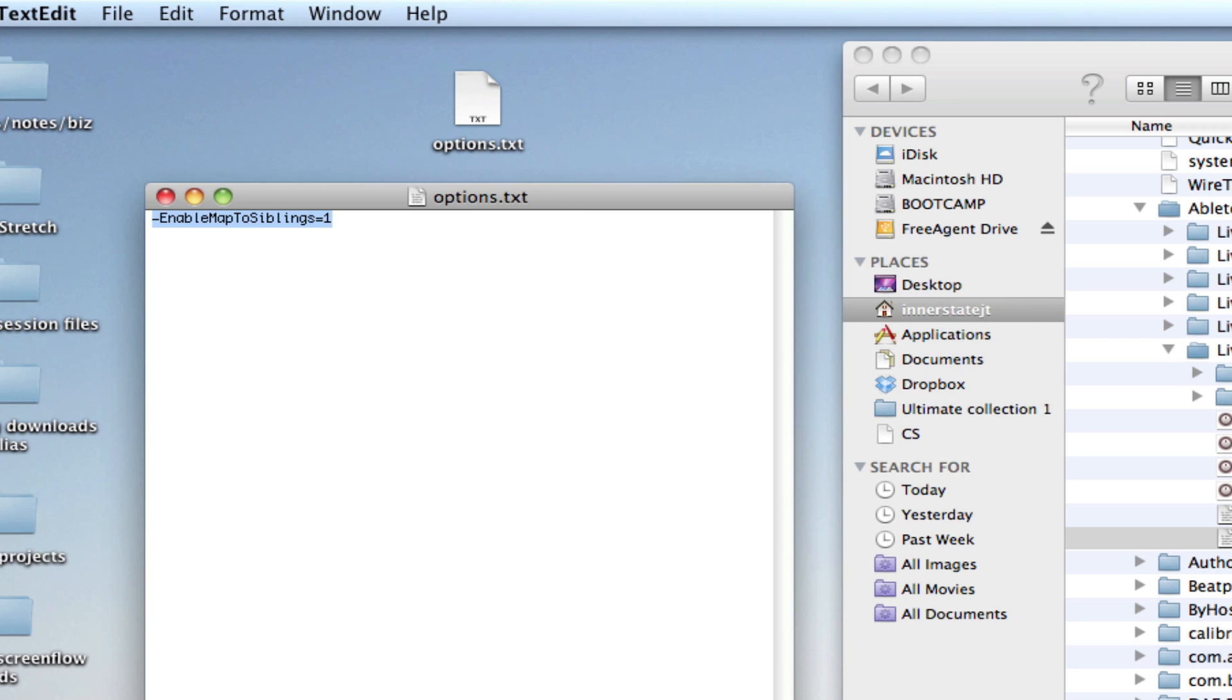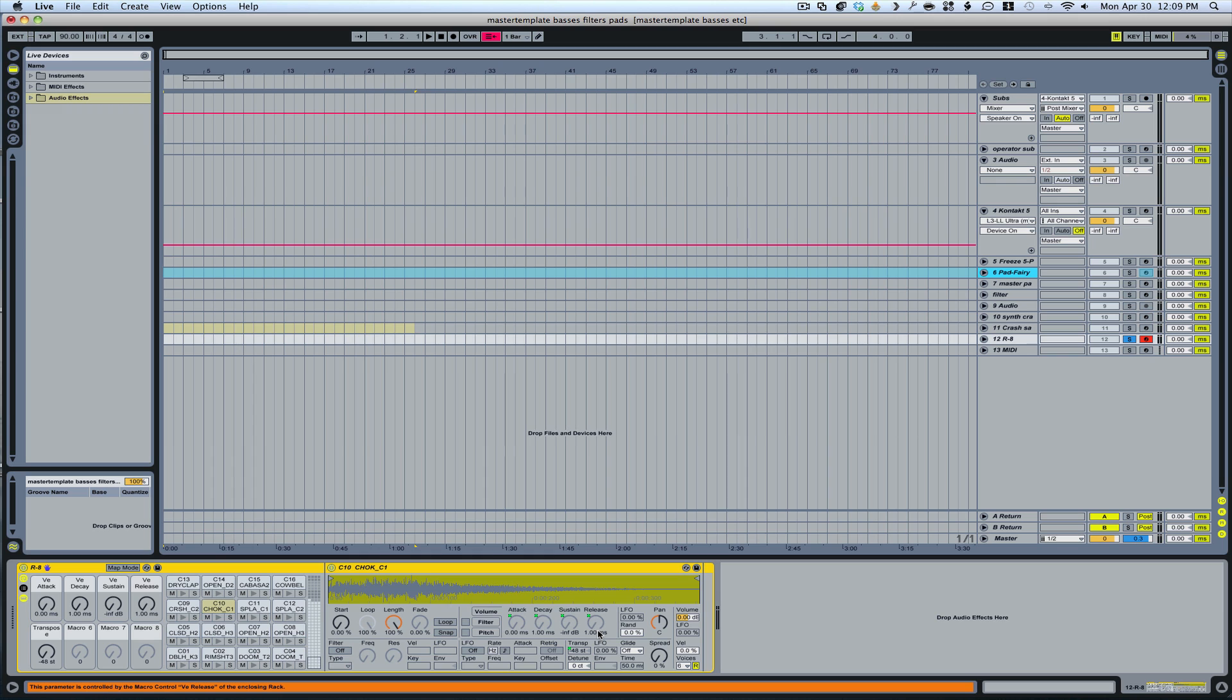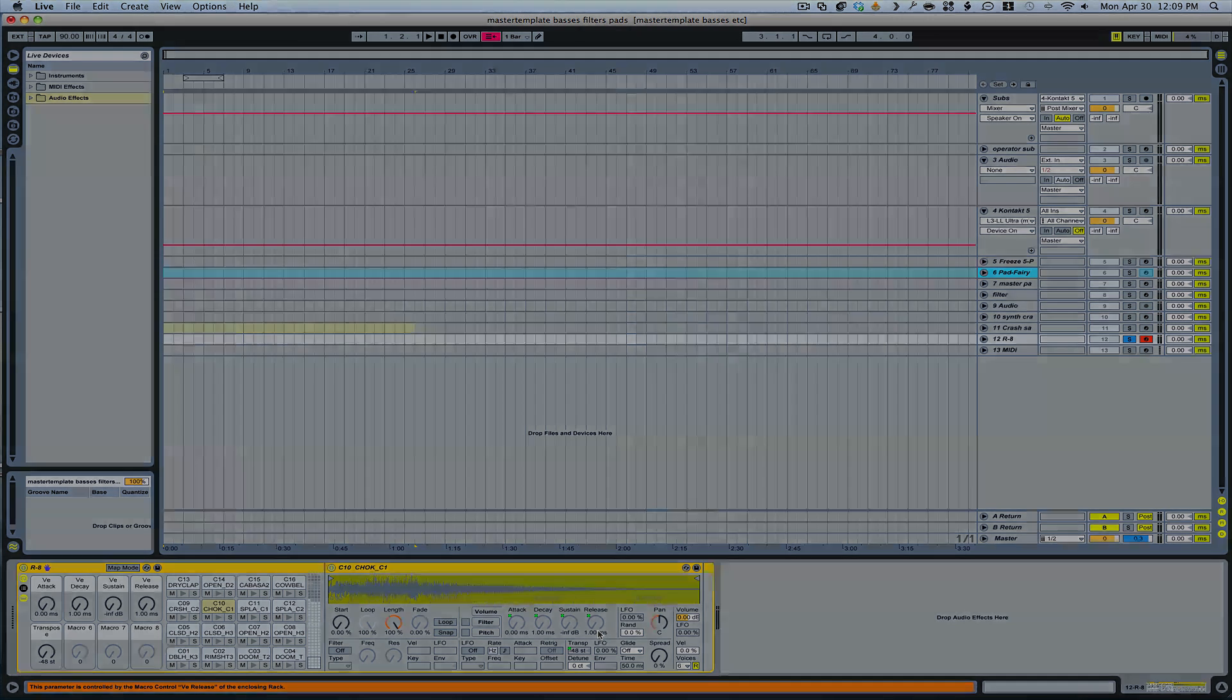So yeah, once you've dropped that in, just go ahead and restart your Ableton. And you will have that map to siblings option now and forever. So I hope this saves a ton of time for you for the projects that I'm working on for you guys. This is very cool. Hope you enjoyed this tip.